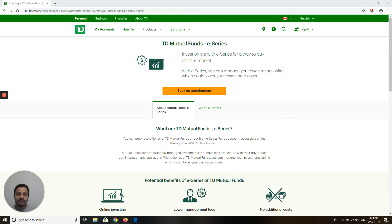First, what you have to do is open a TD Mutual Fund account. By booking an appointment, you can click here on the TD eSeries page — I'll have the link for this page in the description. Once you are in the branch, they will open a TD Mutual Fund account for you, because they cannot open a TD eSeries account directly.